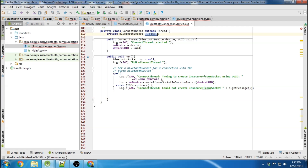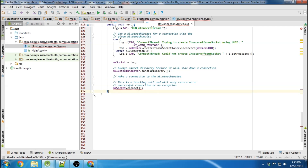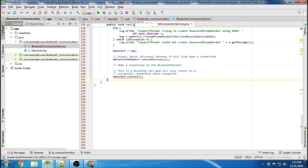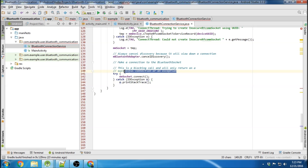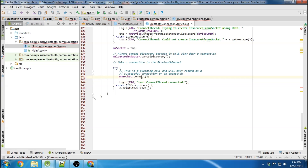Next, we assign our socket to the temporary variable. We also want to make sure we cancel discovery if a connection is made, because discovery mode is very memory-intensive, so we always want to cancel it when it's not necessary. Then we try to make a connection to the Bluetooth socket. Just like the accept thread used server-socket.accept, we use socket.connect, which is also a blocking call — it will only return on a successful connection or an exception.